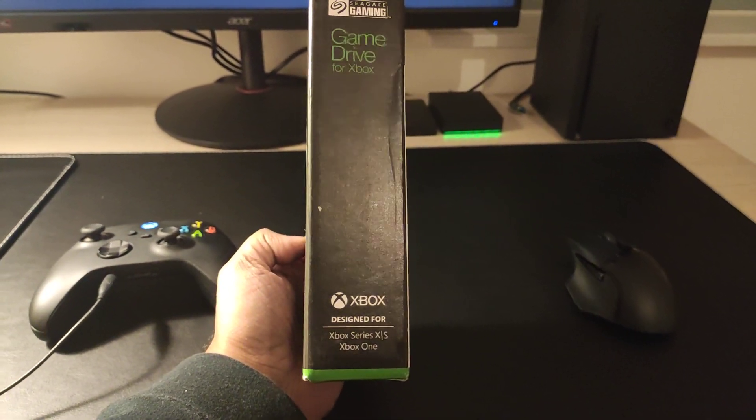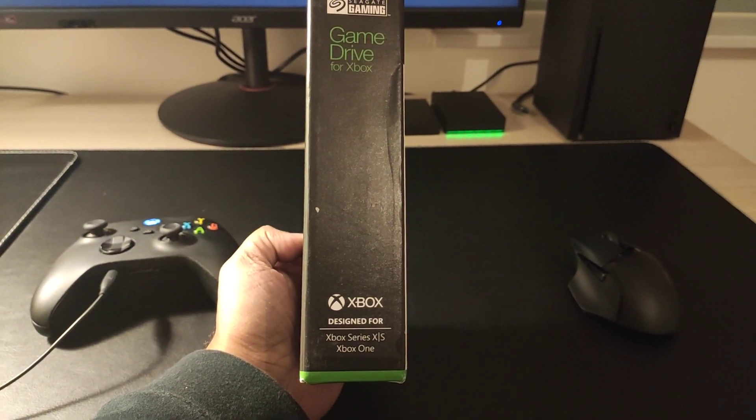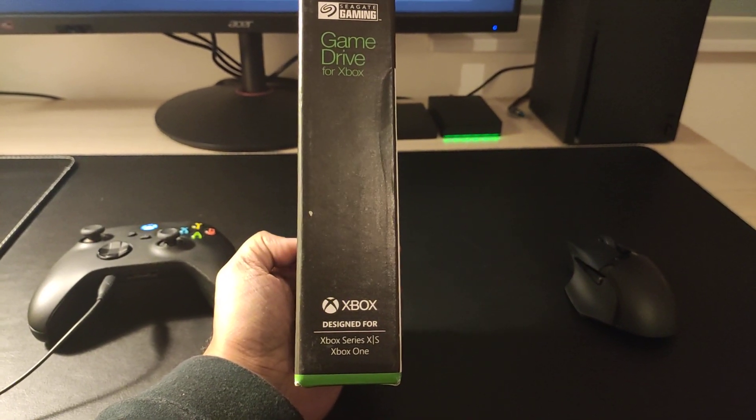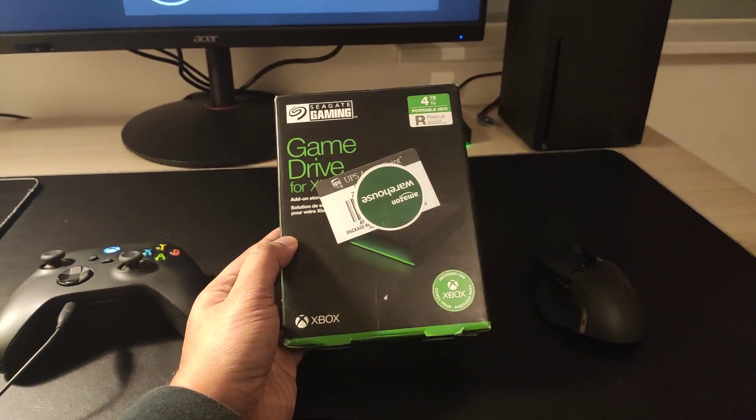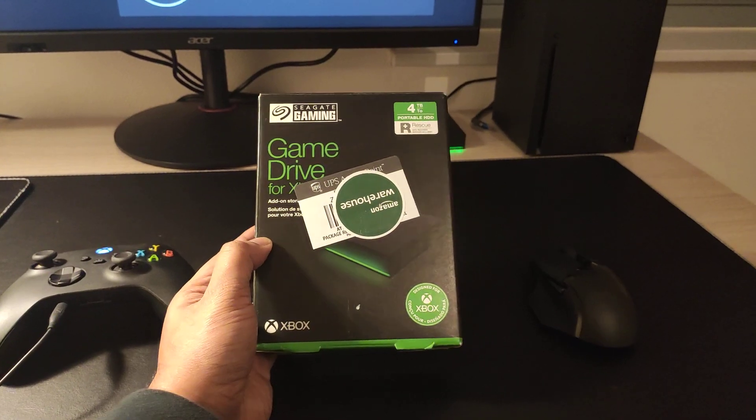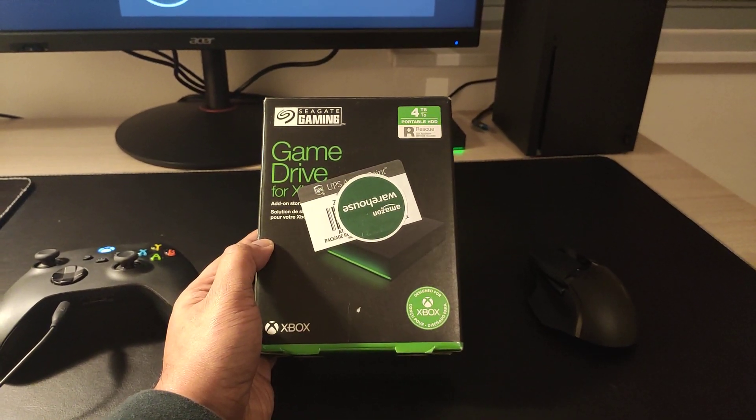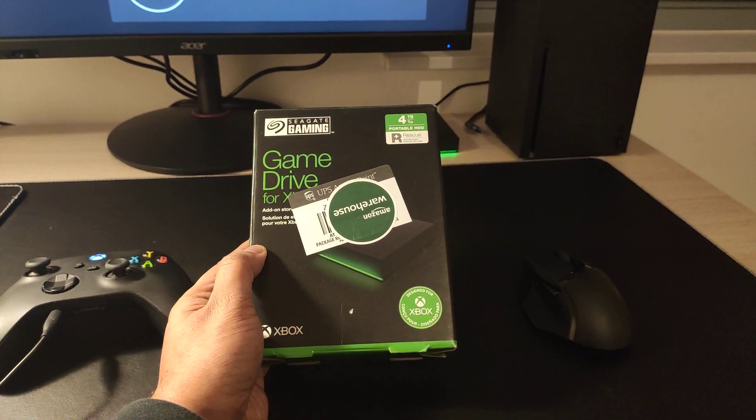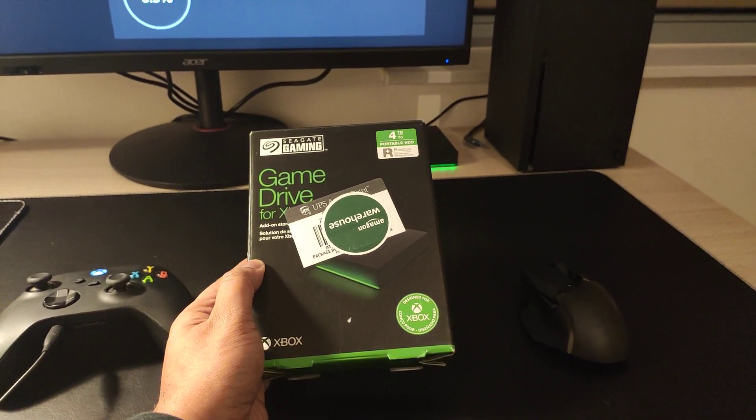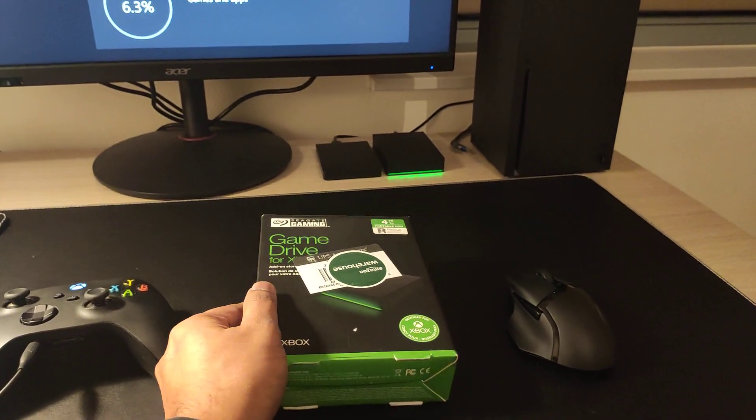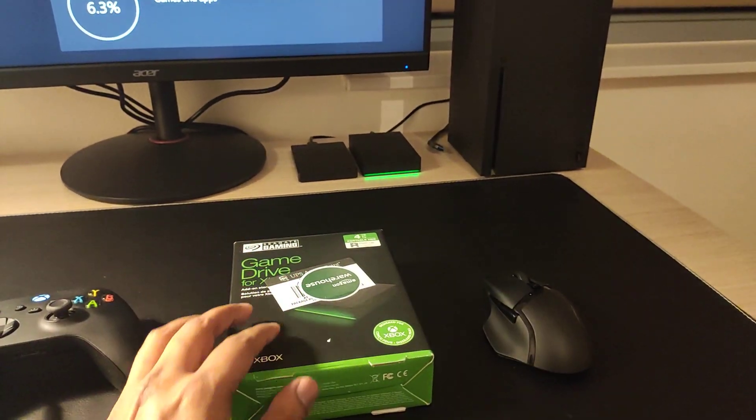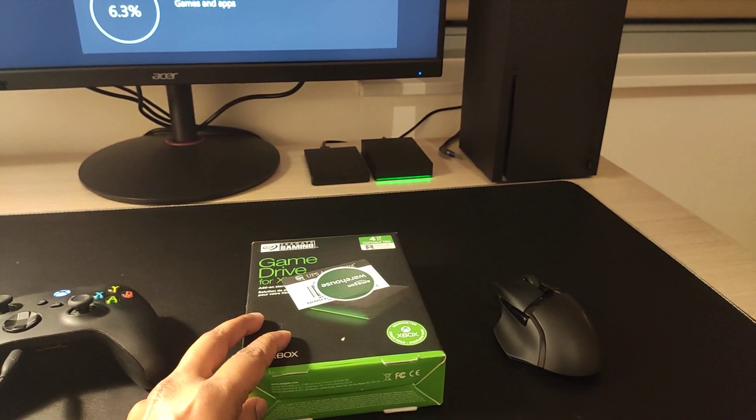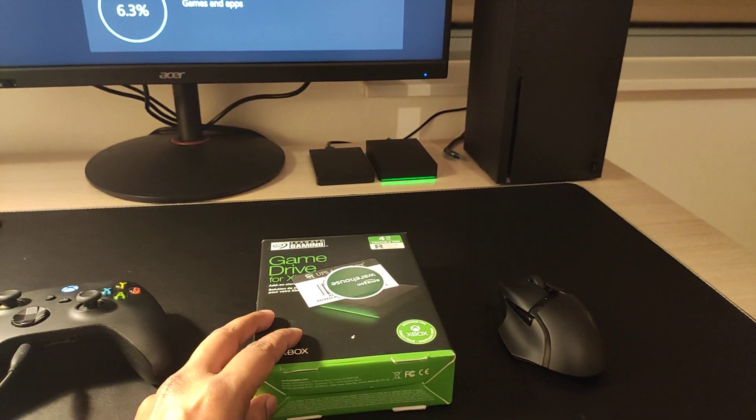...is advertised as designed and optimized for Series X and S as well, so I was curious about it. I got a nice deal on Amazon, so I went for this 4 terabyte version. They also have 1 terabyte and 2 terabyte as well. You can see that in the background with a nice LED green light illuminating, matches nicely with Xbox.